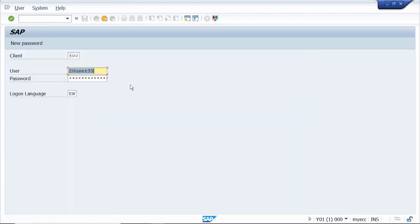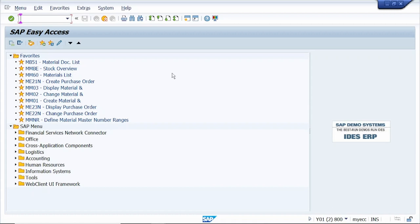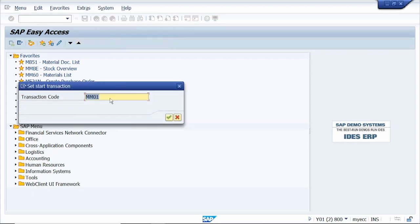See, now I'm just logging into SAP and it directly opens the MM01 t-code. To remove the start transaction, click on Extras, click on Set Start Transaction, and just remove the transaction code.